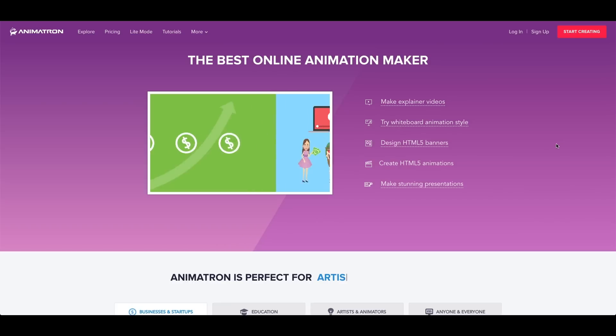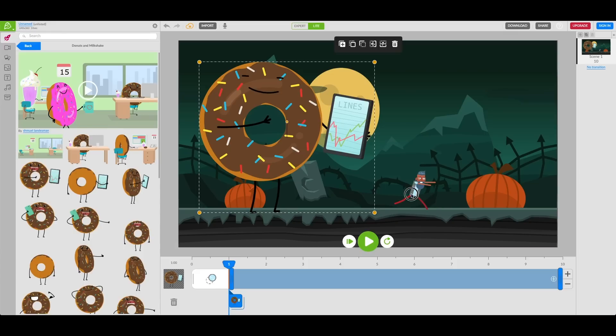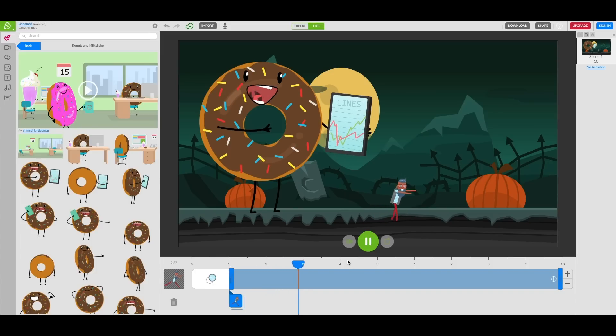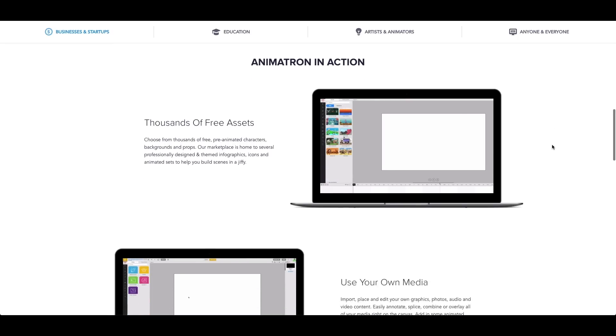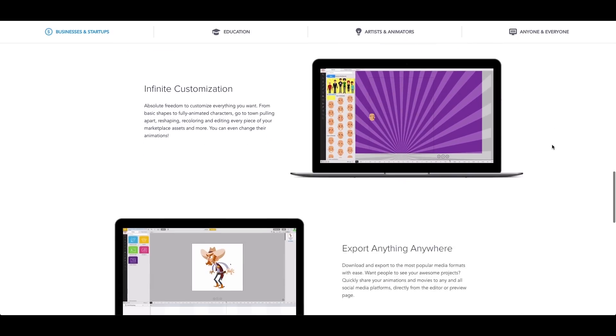Next up is Animatron Studio, another animation tool very similar to Animaker, except the free plan is limited to personal use only. So if you're creating a video for business or commercial purposes, you should skip this one. Like Animaker, Animatron Studio lets you pick from pre-created animations and illustrations and piece them together to create a custom video with very little work. You can upload your own media assets, add text, and export your project as an HTML5 video.